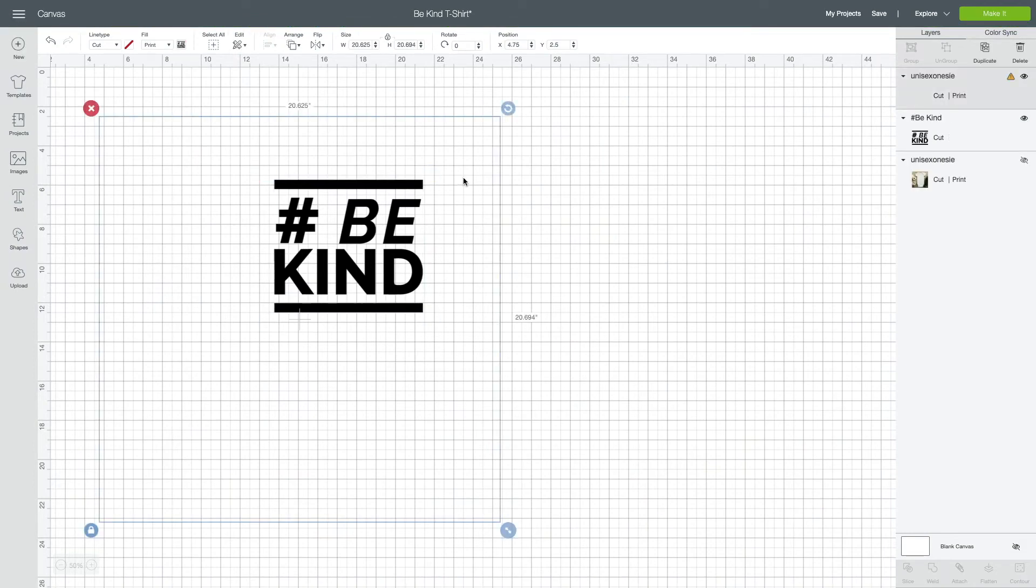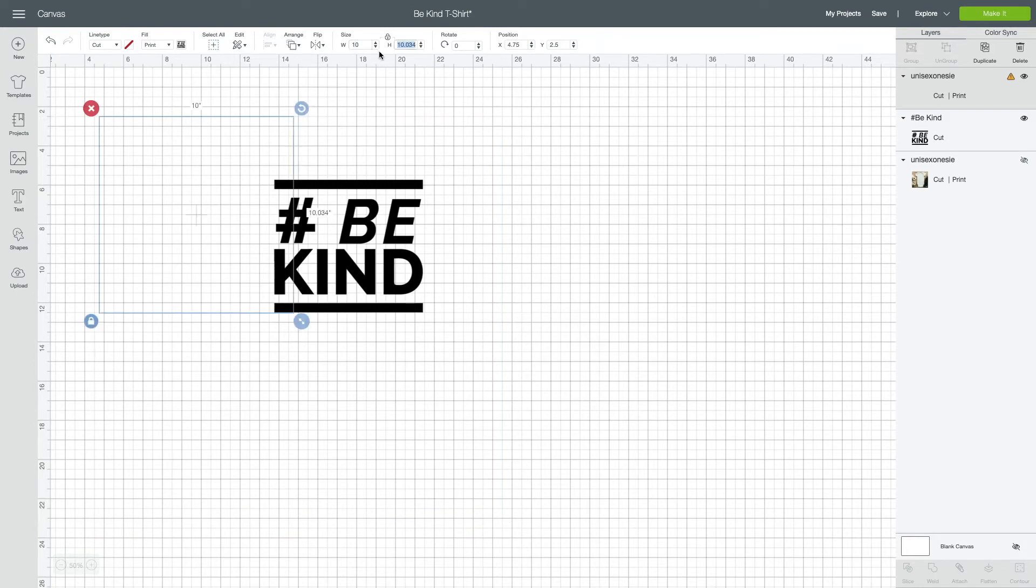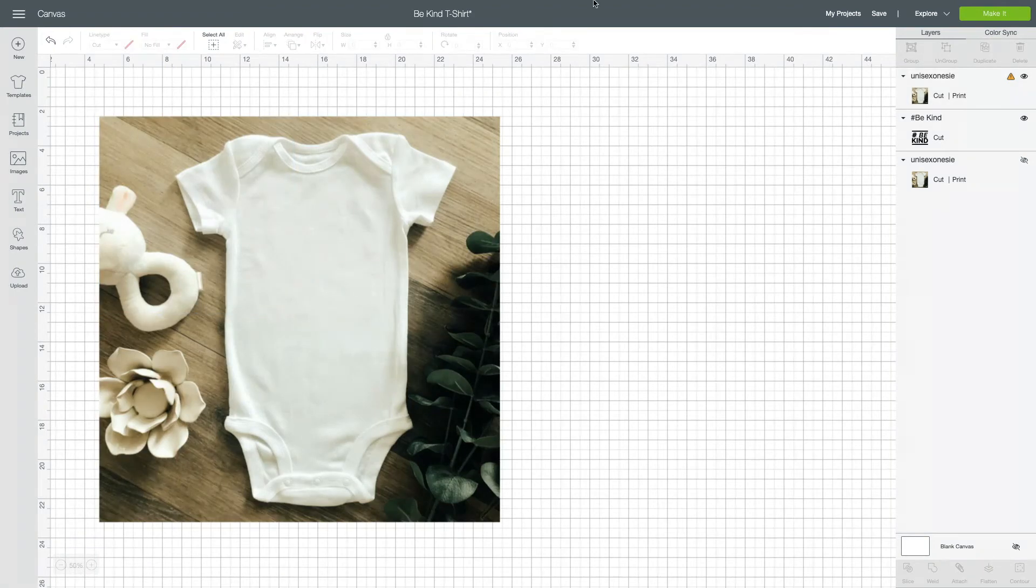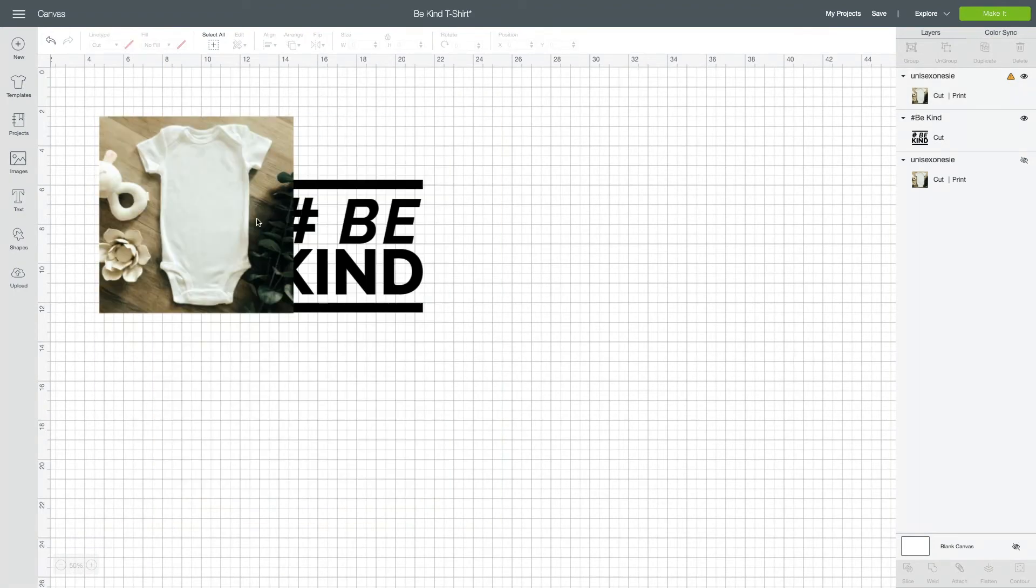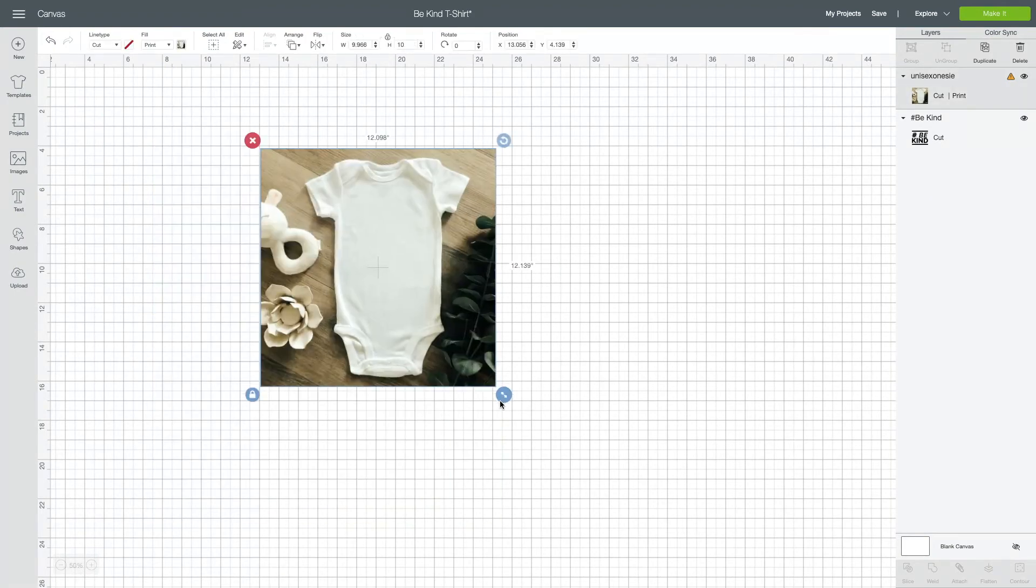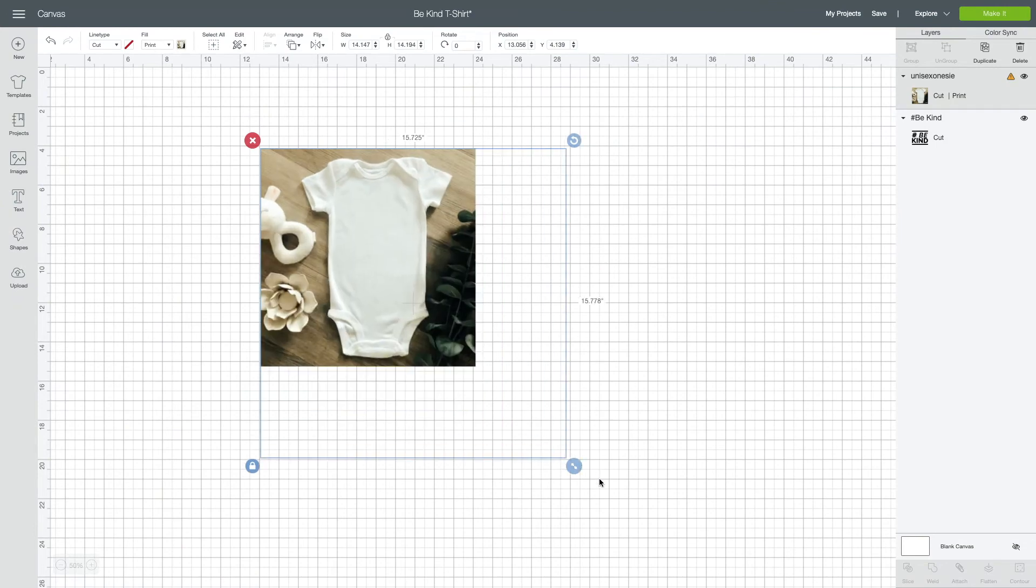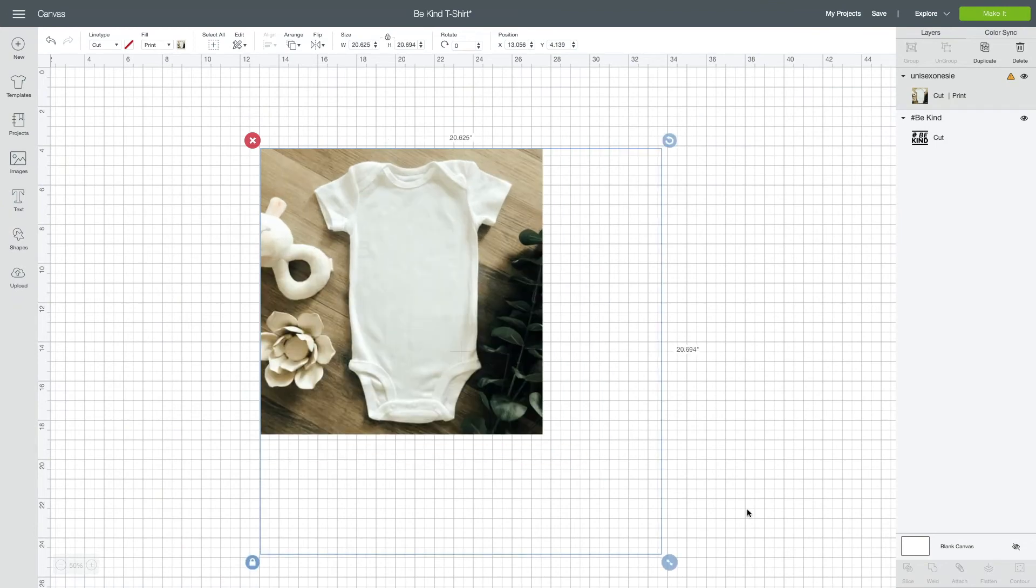As you can see, this is very large. I don't need it to be 20 inches by 20 inches, so to make this load quicker I am going to reduce the size. Let's make it 10. There we go. Now we're going to make this a little bit bigger and as you can see we have the image of the onesie.